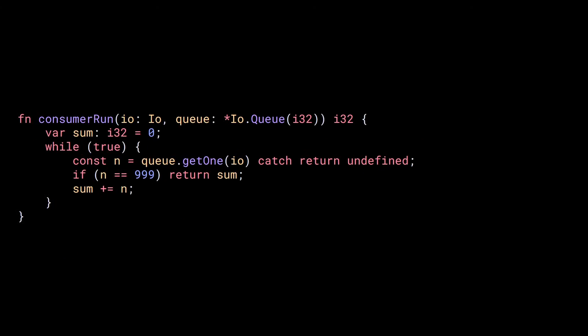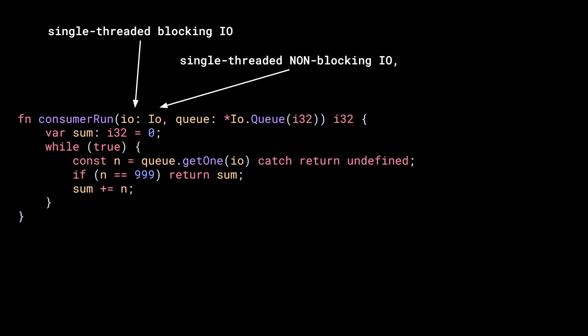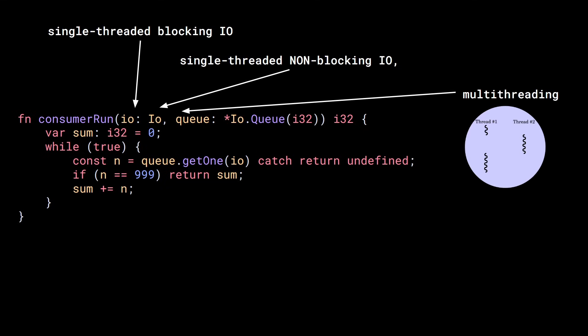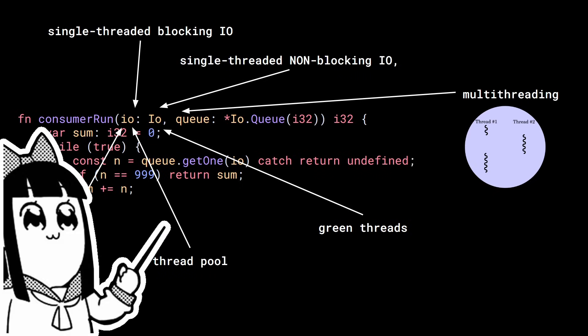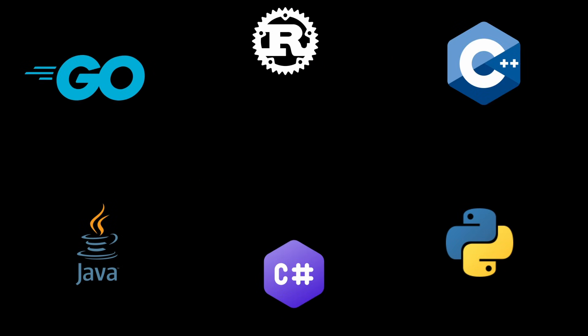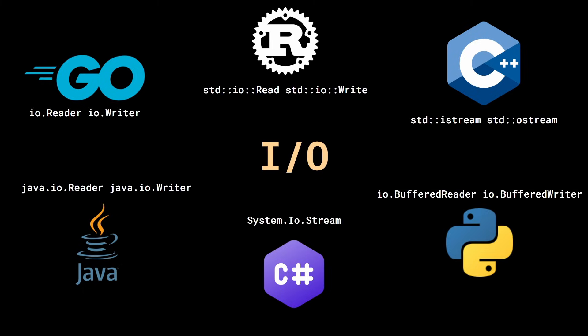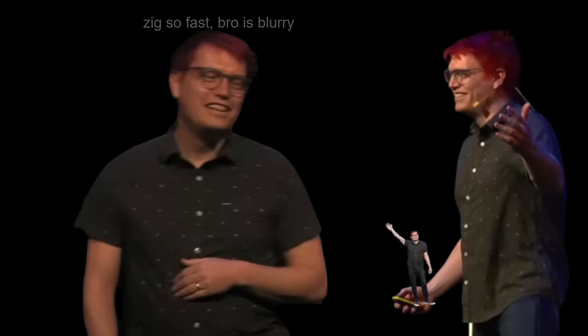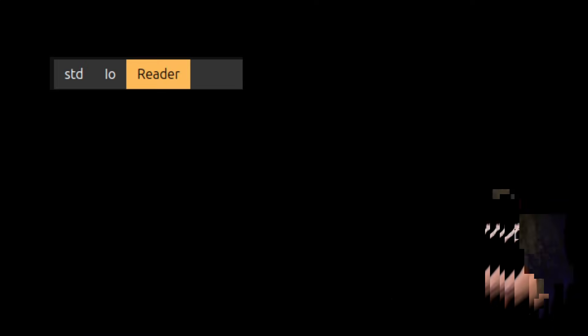What is remarkable about this is that it will allow us to write code such that the logic will be decoupled from the concurrency model. Think about it - you will write a function once and it will work with single-threaded blocking I.O., single-threaded non-blocking I.O., multi-threading, green threads, thread pool or any concurrency model you can come up with. This is relevant because the way most programming languages provide I.O. is through a sort of streaming interface. It seems like Andrew spent a lot of time and thought into it and decided that ZIG needed a better, more robust and more efficient streaming interface.